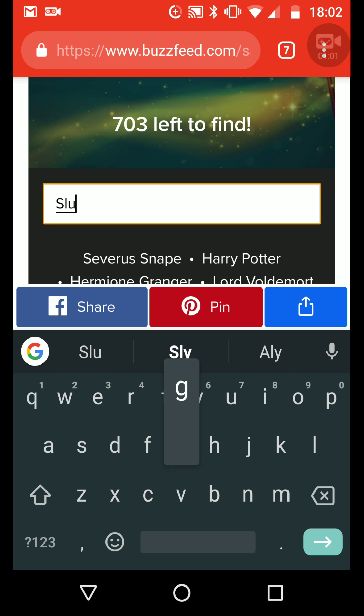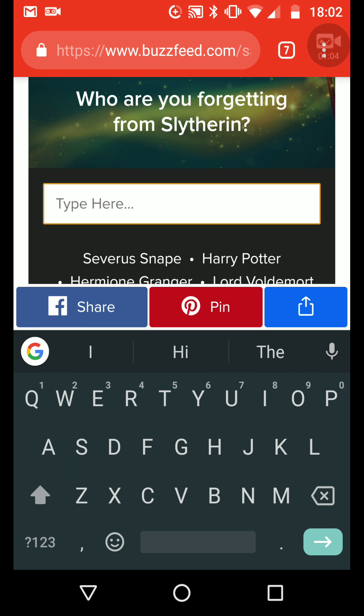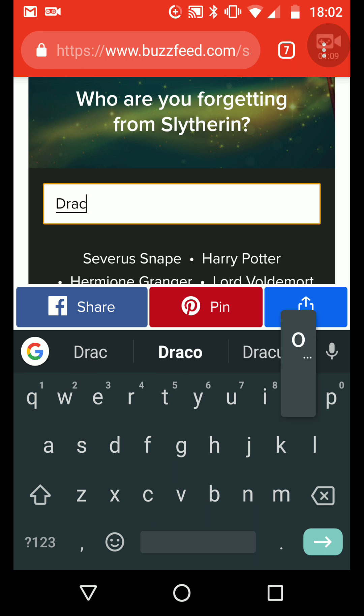Slug... Oh, no, sorry, I'm thinking of... Draco...